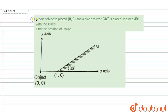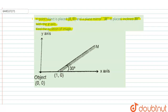Hello, welcome to Doubtnut. In this question, a point object is placed at (0,0) and the plane mirror M is placed inclined 30 degrees with the x-axis. Find the position of the image. This is a plane mirror having an inclination of 30 degrees with the x-axis, and the object is at the coordinate (0,0).